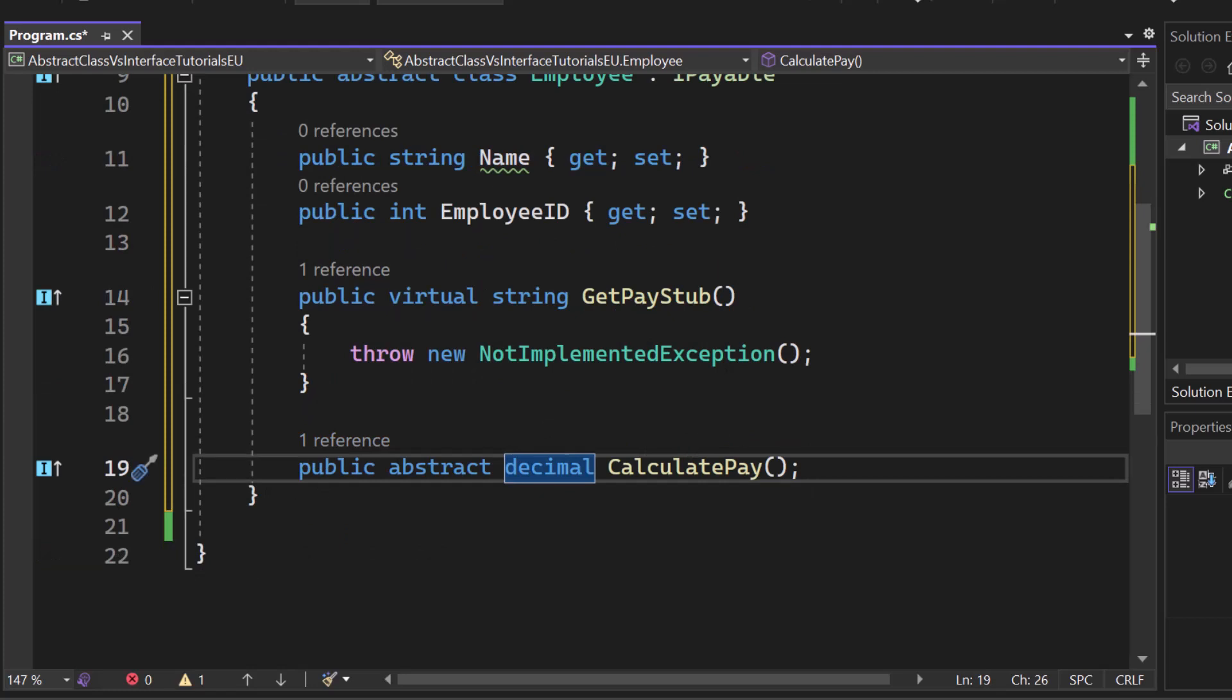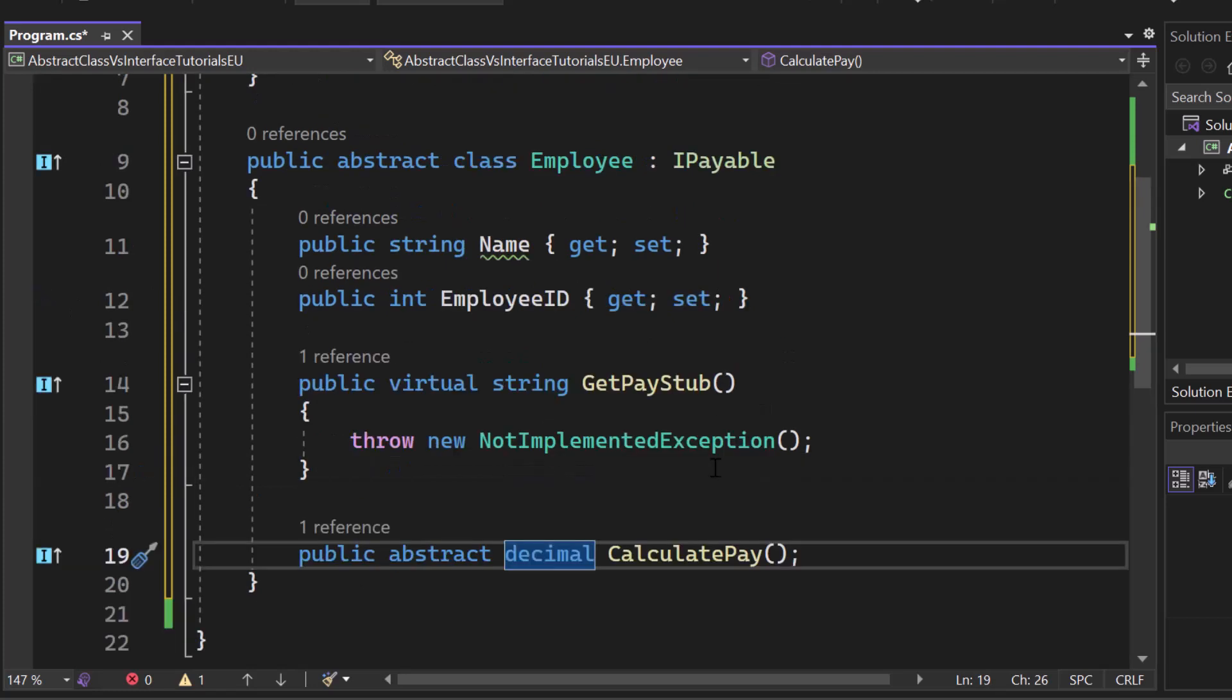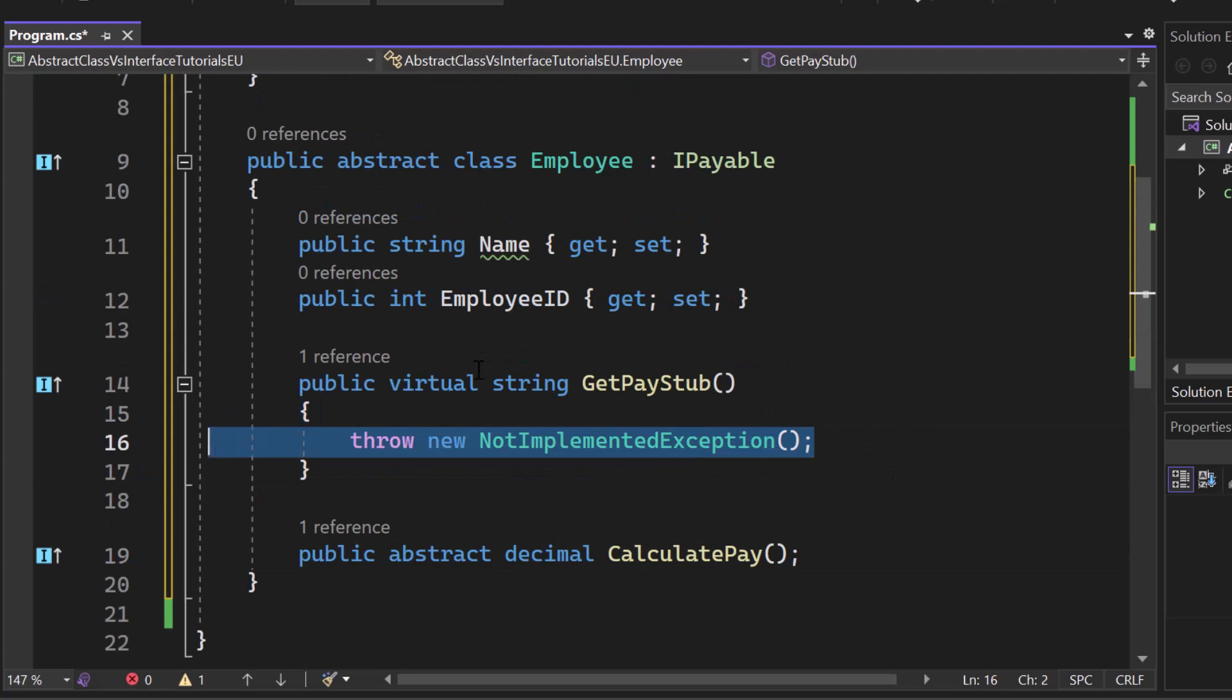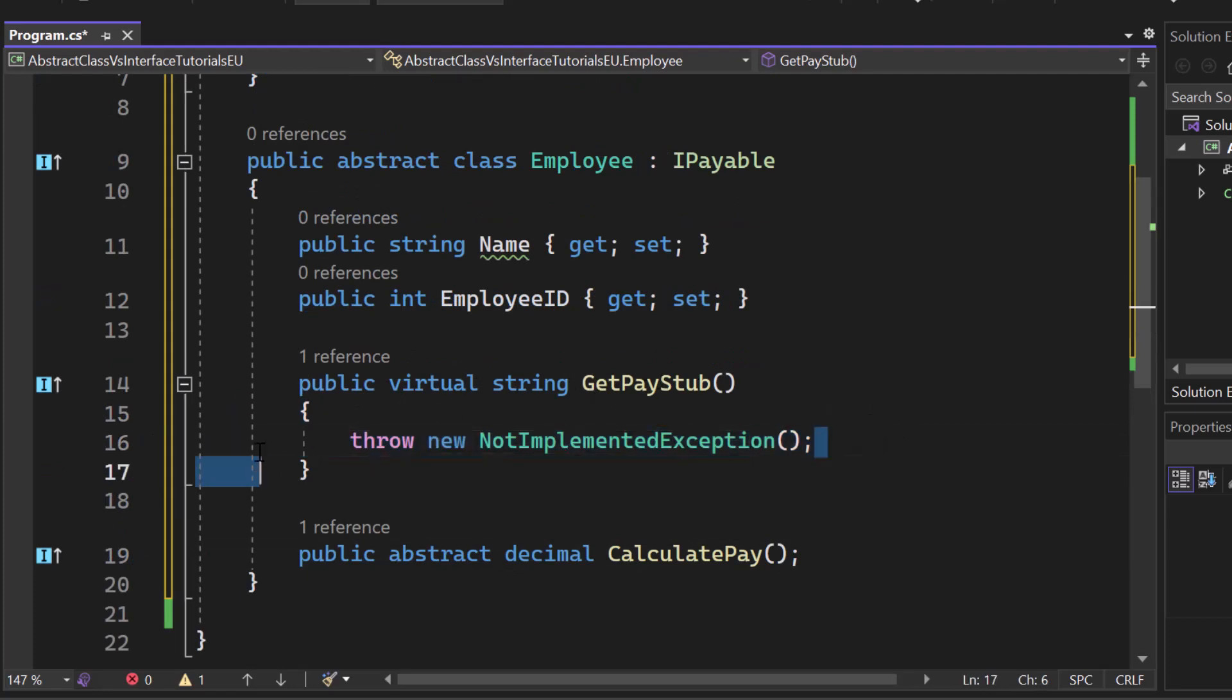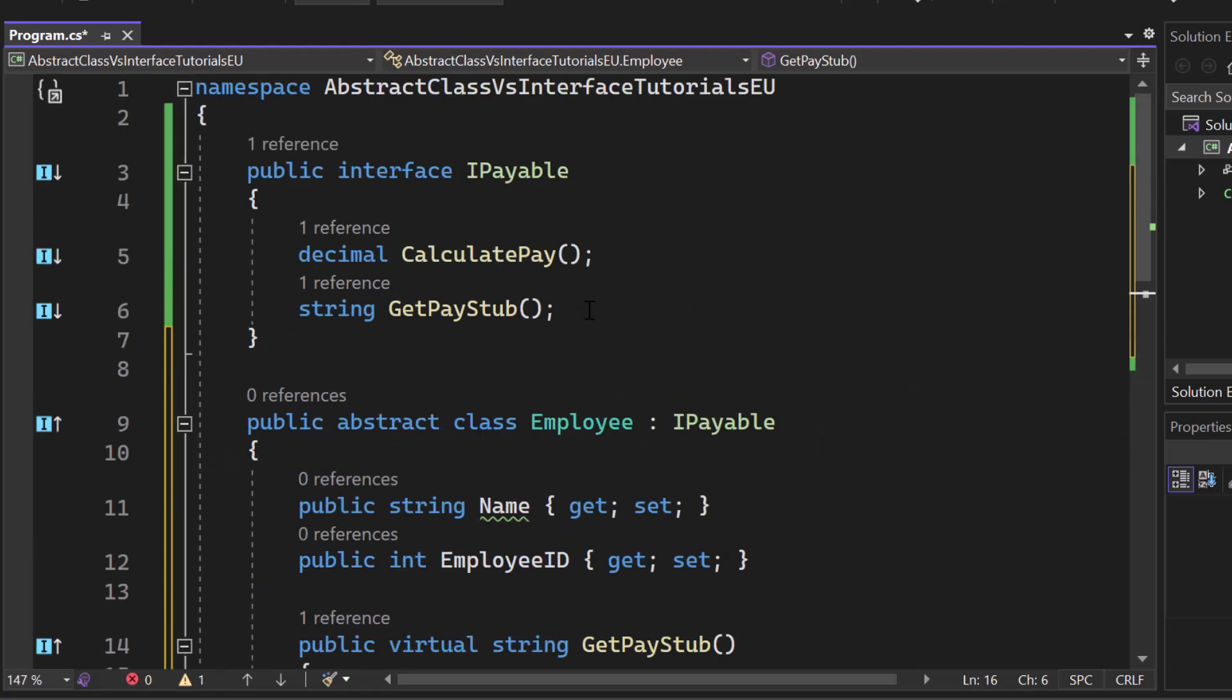So by using the abstract class, we are able to also for this virtual string getPayStub, we can provide some default implementation. We cannot do that in an interface.